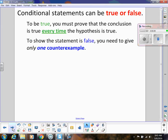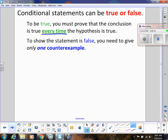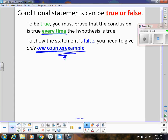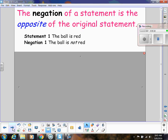Conditional statements can be true or false. To be true, the conclusion must be true every time the hypothesis is true. And the only thing you need to do to show something is false is to provide one counterexample — we did that with Steve's conjecture. Now let's talk about what we can do with conditional statements. We can have what we call the negation of a statement, which is simply the opposite of the original statement.